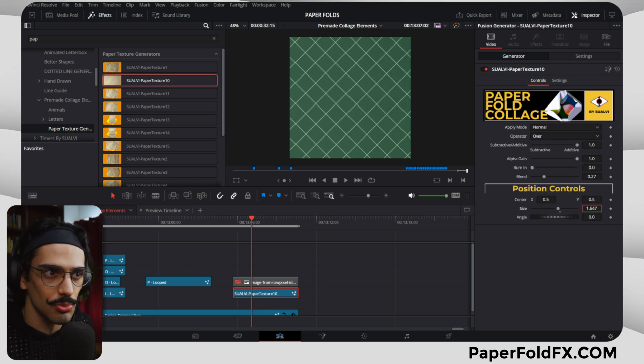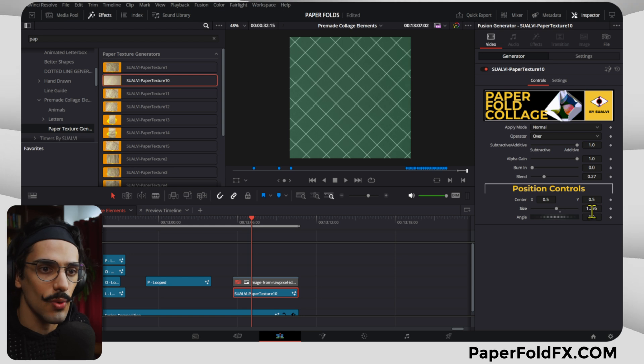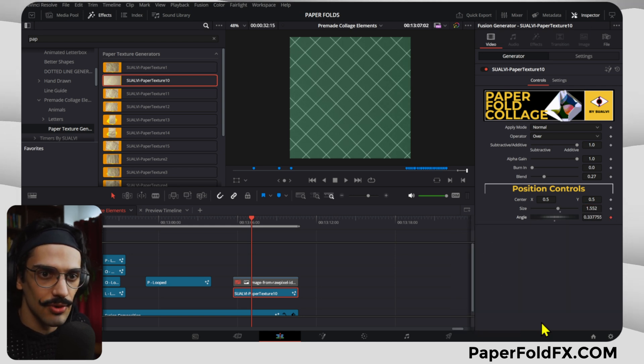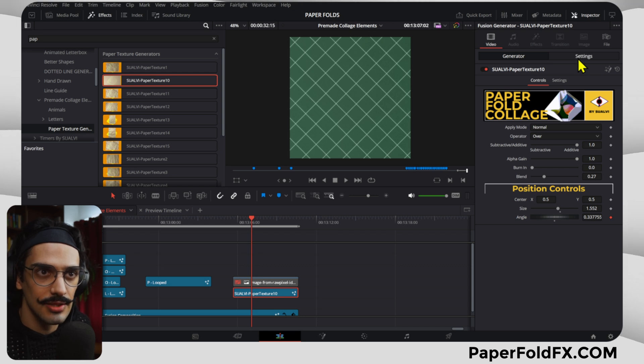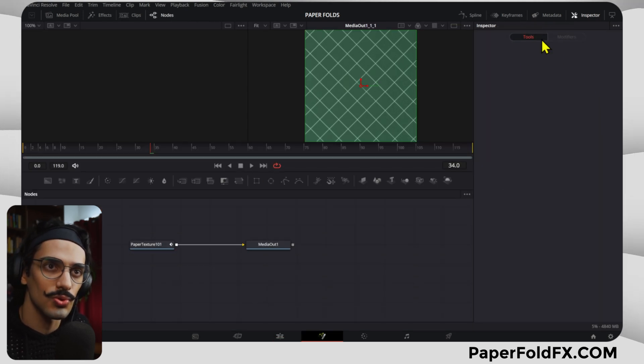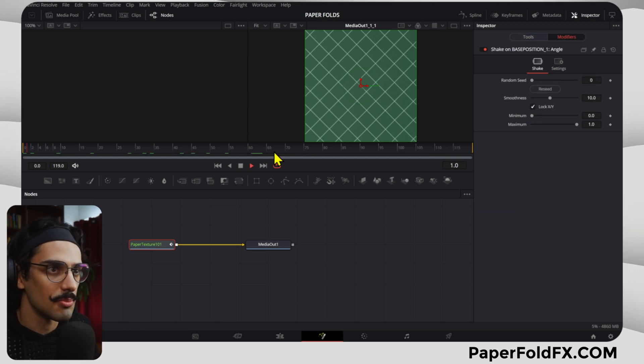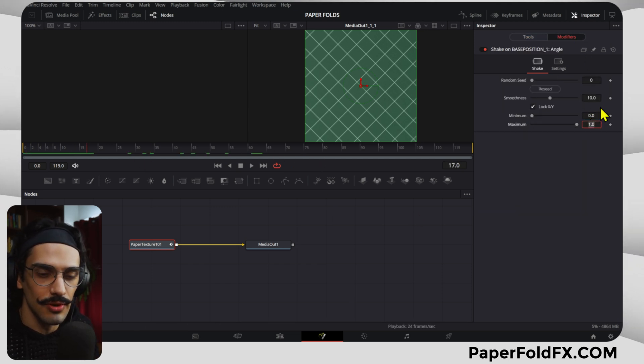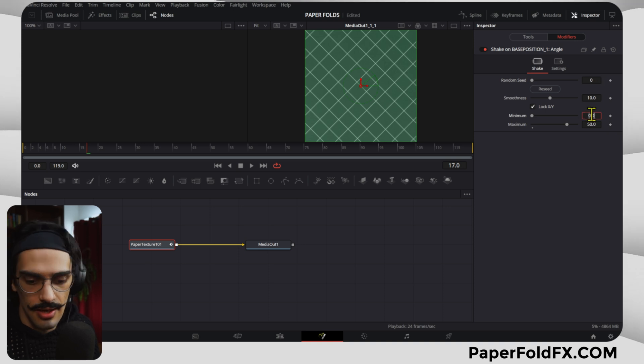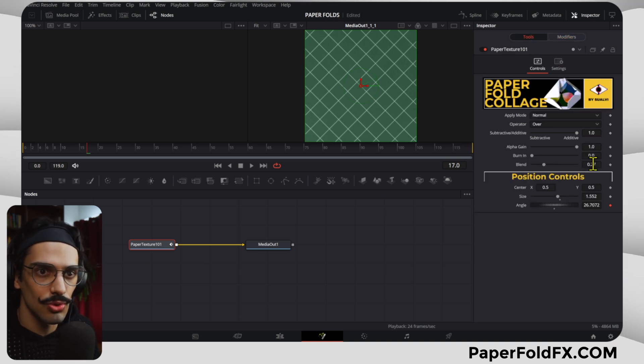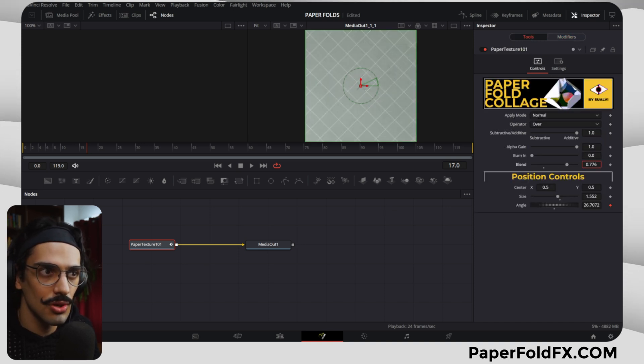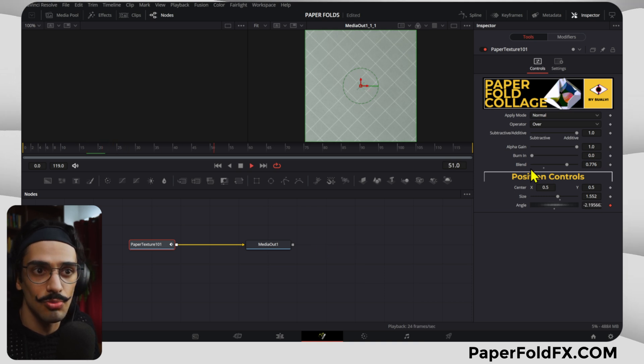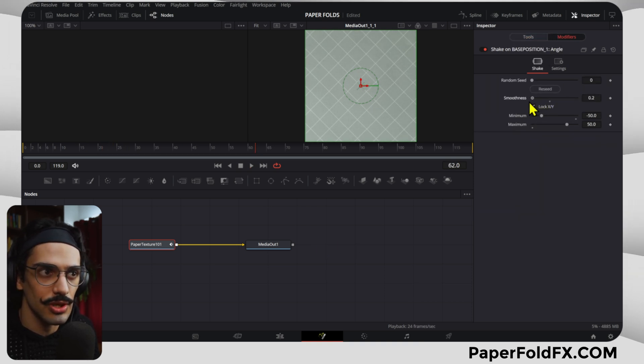And also the position controls if you want to make these bigger, smaller, and if you want to animate these. For example, you can modify these with a shake. You'll have to go to Fusion itself with it selected, you can go to Modifiers, and then the paper itself is going to shake right here. But you have to change these to let's say 50 and then negative 50. Now let's see if the angle actually moves.